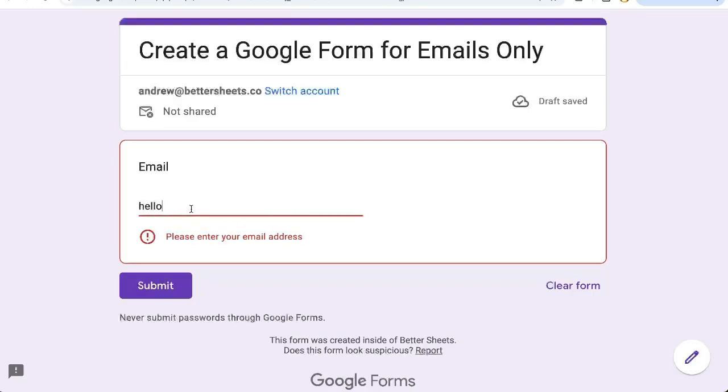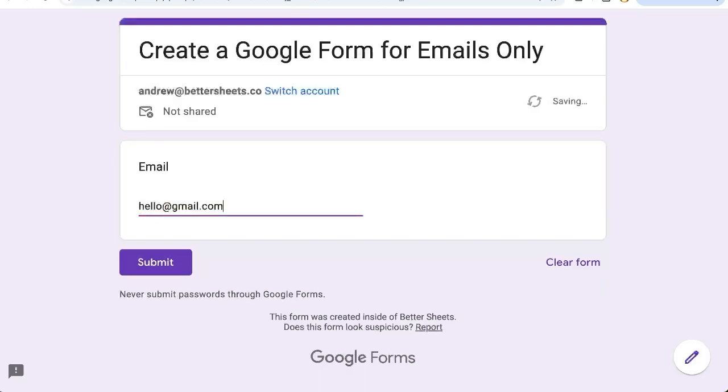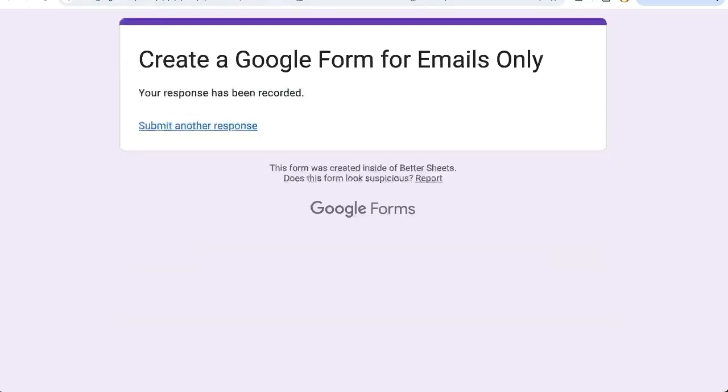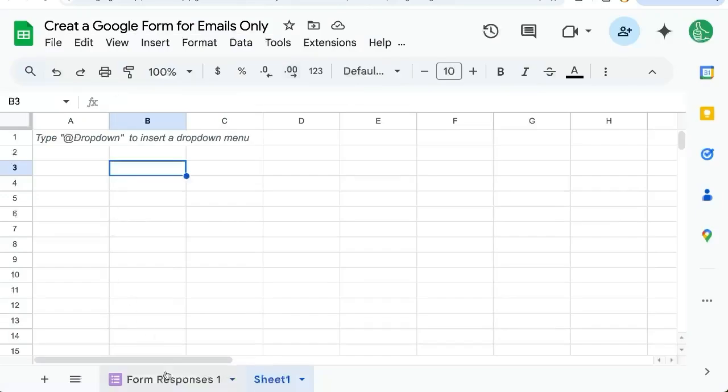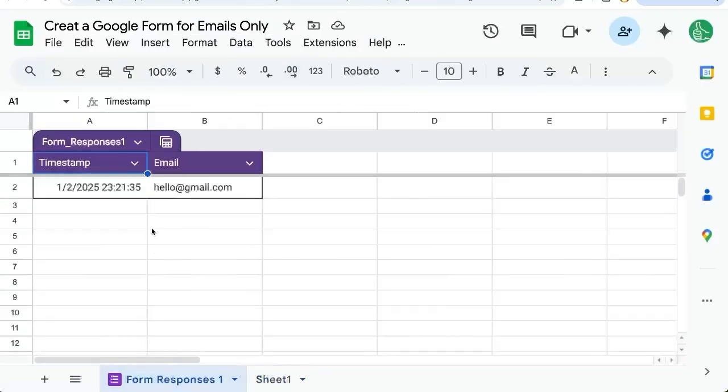But if we go hello at gmail.com, submit, let's go back to our sheet, go to form responses one. And there is our email address.